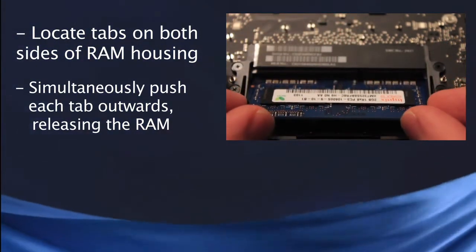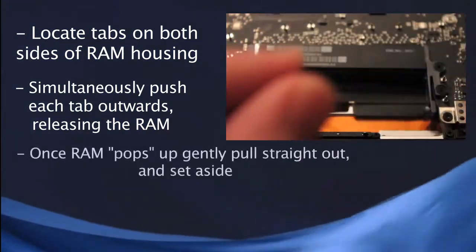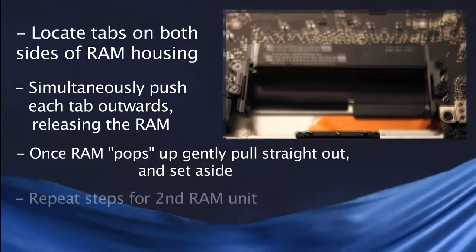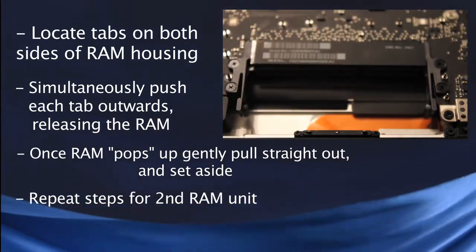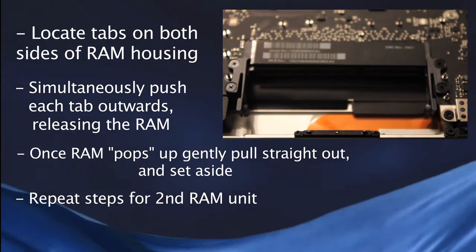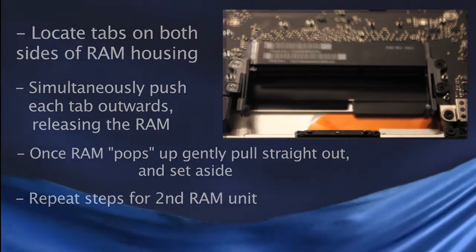After the RAM's popped up, pull it straight out of its socket and set it aside. If there are two RAM chips, repeat the same process as before, and the second chip will pop out as well.